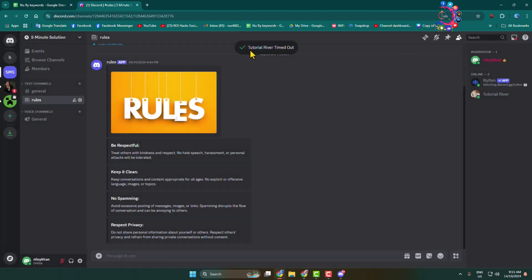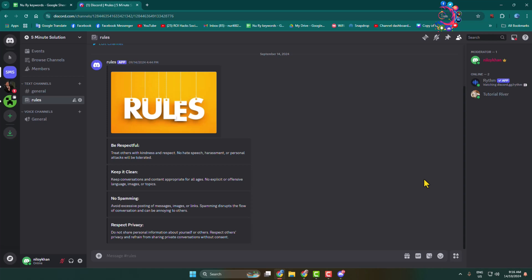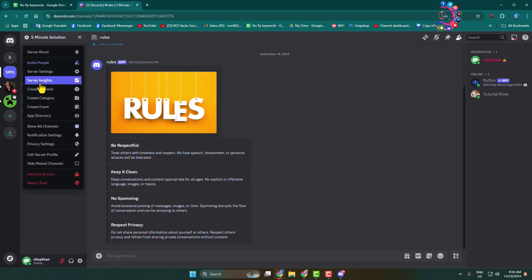You have successfully timed out the specific account. Now if you want to enable timeout members permissions for a specific role, here's how to do it. Click on your server name and go